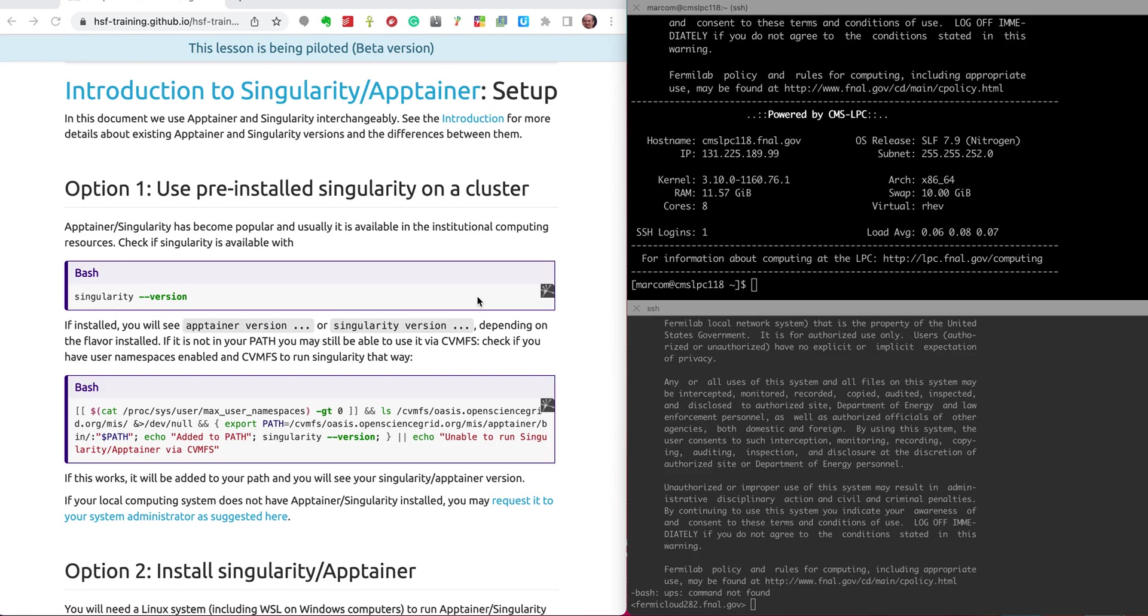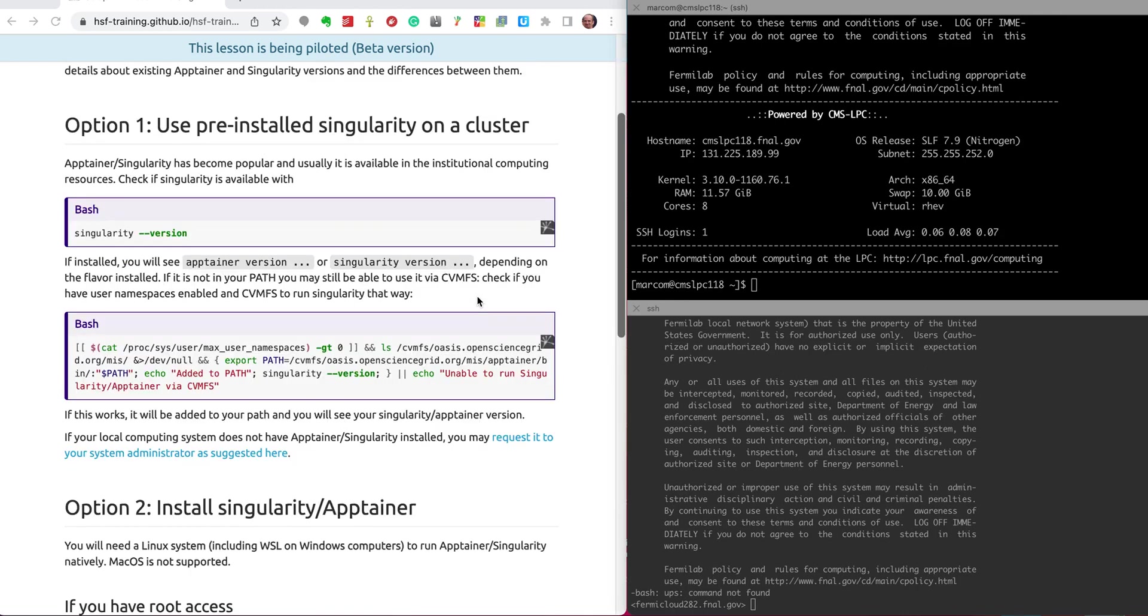Hi everyone, welcome to the introduction to Singularity and Apptainer. Before starting to use all the episodes and learning how to use it, you need to have Apptainer available or Singularity available. You will see better in the introduction the difference between Singularity and Apptainer. So in this setup you'll see how to do that and make it so that you have it available.